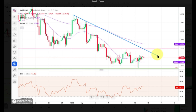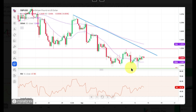The intraday technical resistance is set at the level of 1.2546. The weak and negative momentum on the H4 time frame chart supports the short-term bearish outlook for GBP, as the bulls are not strong enough to trigger and sustain the rally.